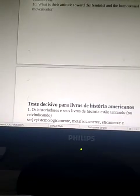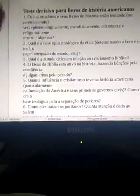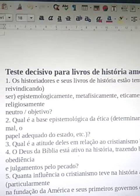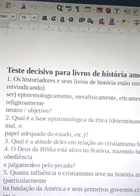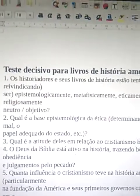Now in Portuguese — Litman's decisive test for American history books. This is not only for Americans; whoever wrote it is American, of course, but it can apply to anyone — you can replace the word 'American' here. So: are the historians in your history books attempting or claiming to be epistemologically, metaphysically, ethically, and religiously neutral or objective?